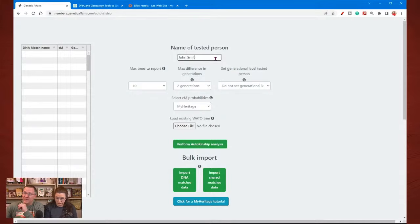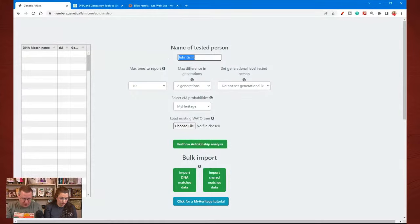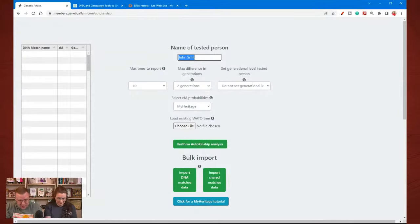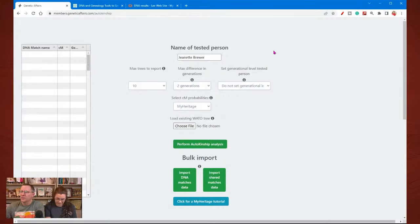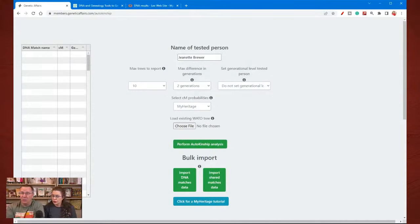So we have the name of the tested person. For this we're going to use my grandmother, Jeanette Brewer. There's some information that you need to be putting in to help with the analysis.